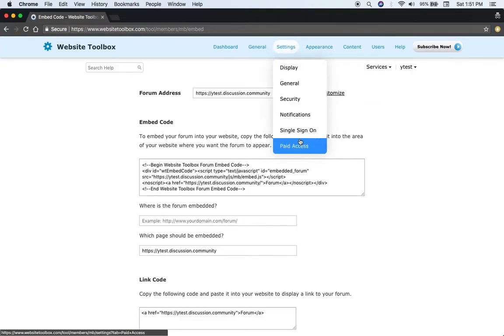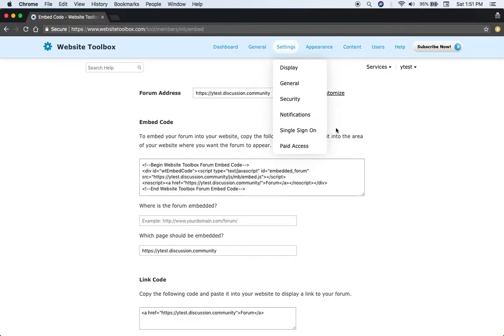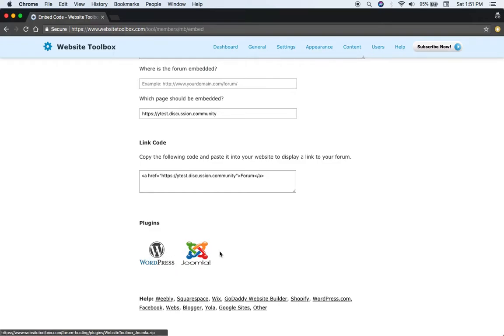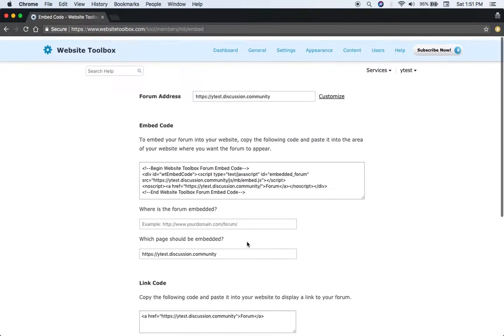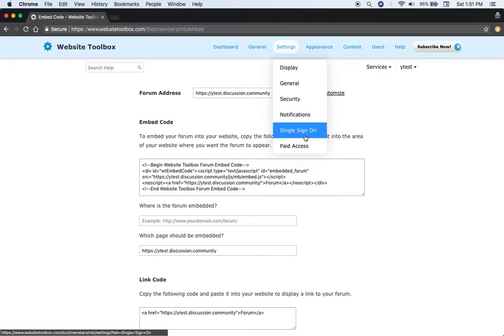There's various different things like single sign-on. So if you already have an existing website, when they log in on your website, either using the plug-in or your own integration that they can do for you, it would log them into the forum as well.